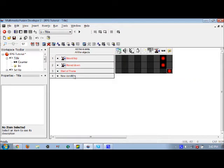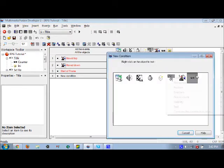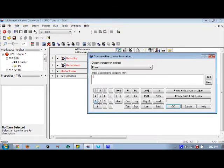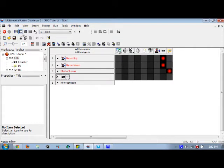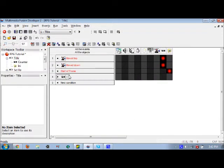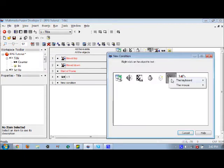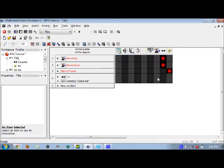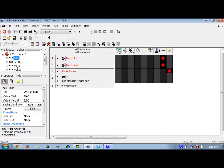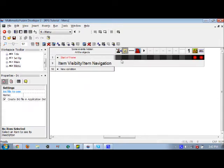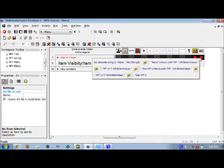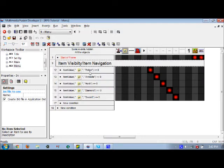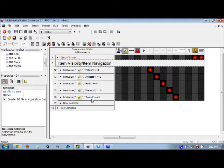The first major event: if this counter is equal to one, one being new game, while spacebar is pressed, then it will reset your game. It'll reset everything you have. If we remember from the last video, this INI file we have has HP, max HP, MP, max MP, potion, antidote, herb, diamond, and sword.